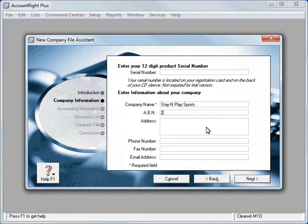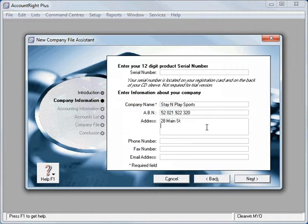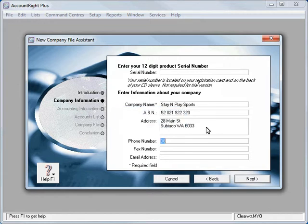And we'll put in an ABN, an address - obviously all of these items we're just making this up today. It really doesn't matter, a contact number if we wanted to.